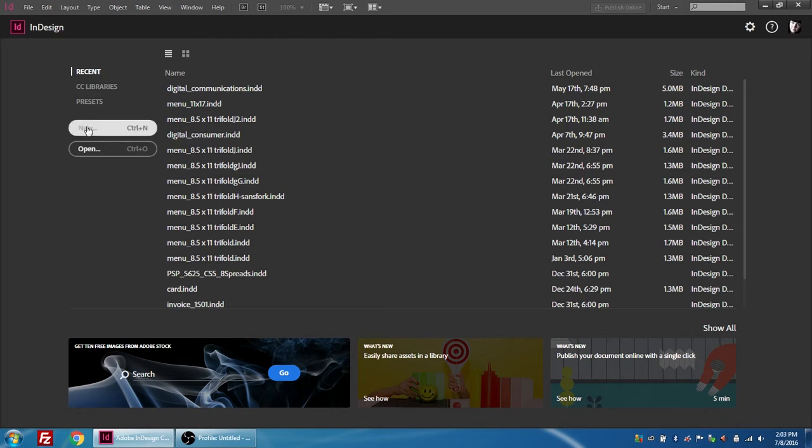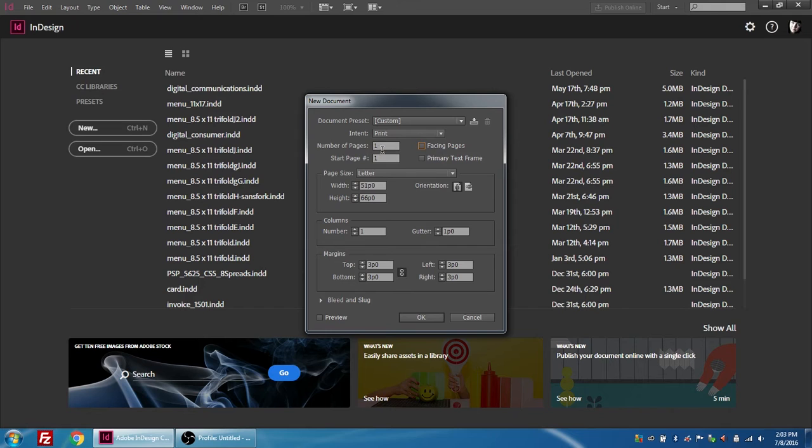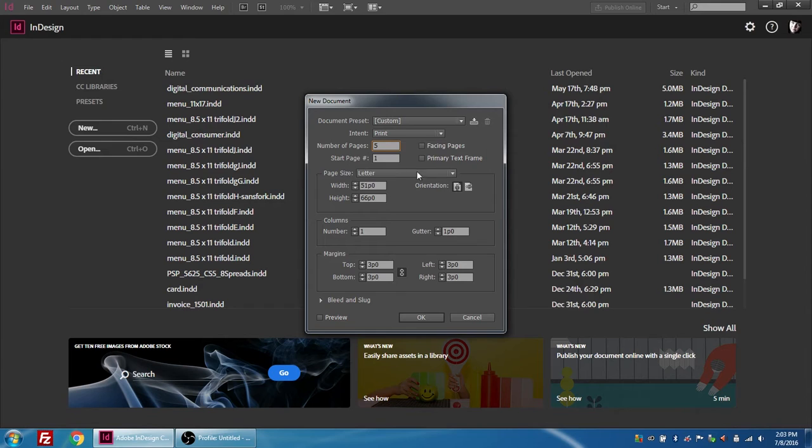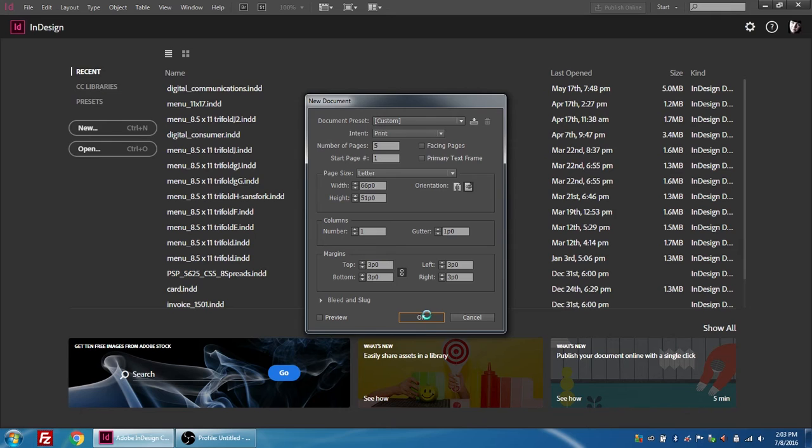We're going to press New and we are going to turn off facing pages and I'm going to set the number of pages to five because I want a title page and then four content pages. We're going to leave it as letter because we want to be able to print it out on eight and a half by eleven. We're going to switch to landscape so that it'll display better on the screen and we're going to leave the rest of the settings by default and press OK.